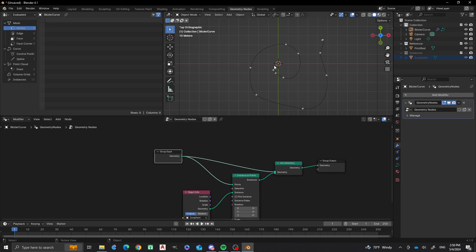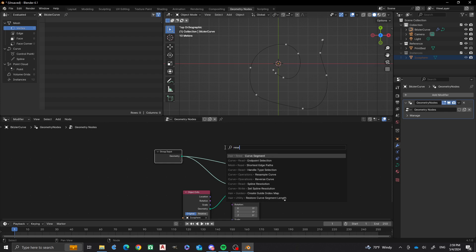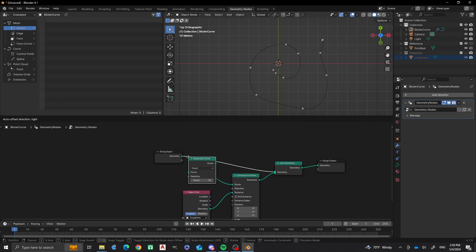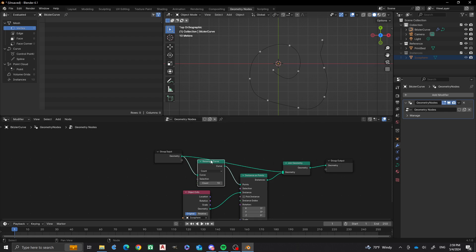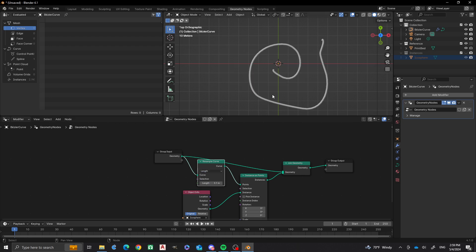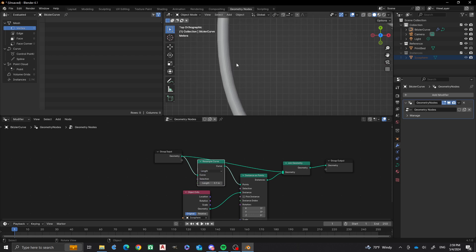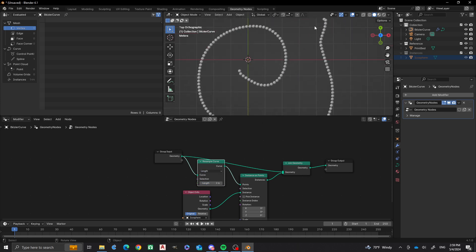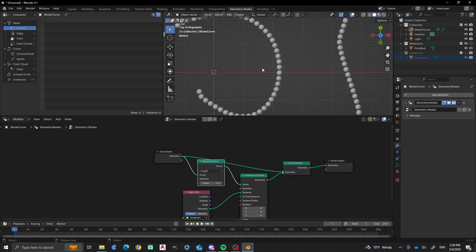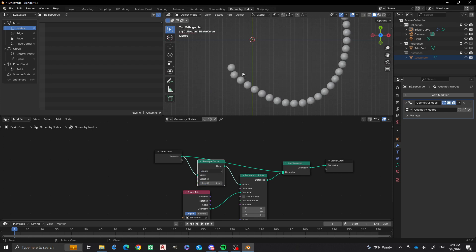I'm not really happy with the spacing on that, and there's not a lot we can do to control it right now — or so you'd think. We can actually make more things available for control. I'm going to add a Resample Curve node and put it into this setup. Right now we have a count of 10, but I'm not going for count — I'm going for length. You'll see that every bit is filled up with a length of 0.1, so I'm going to change that to 2. Now they are pretty much evenly spaced.